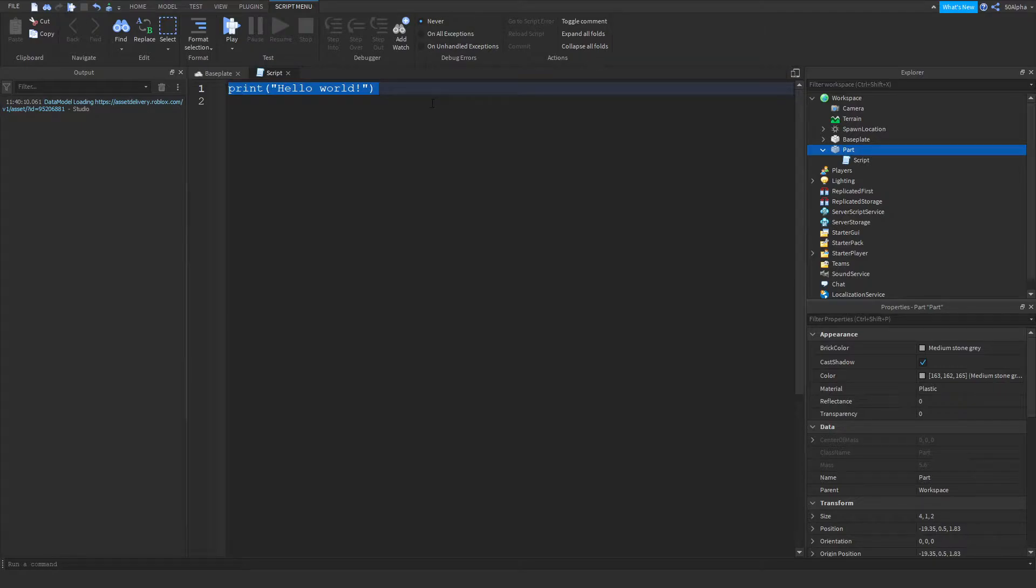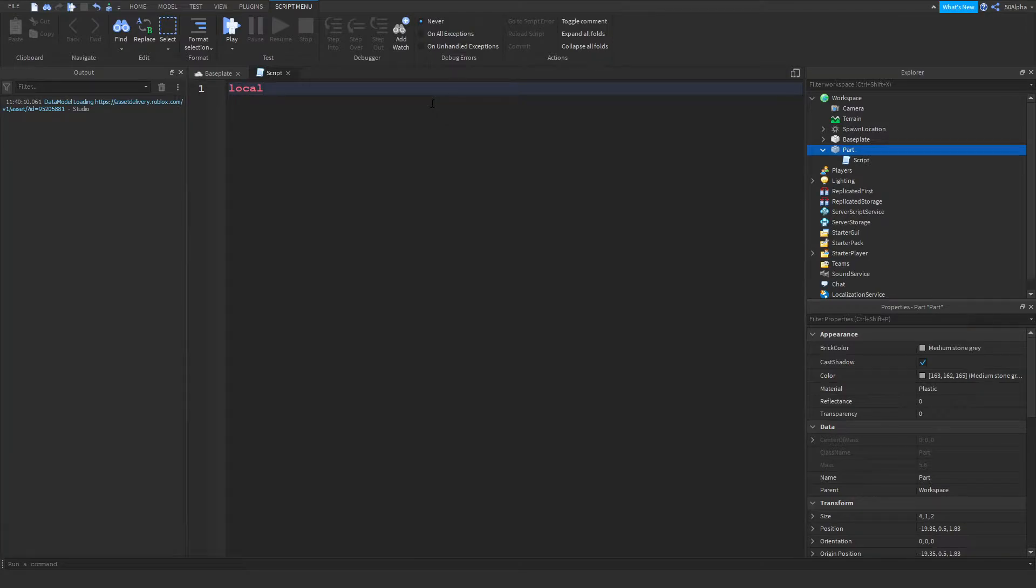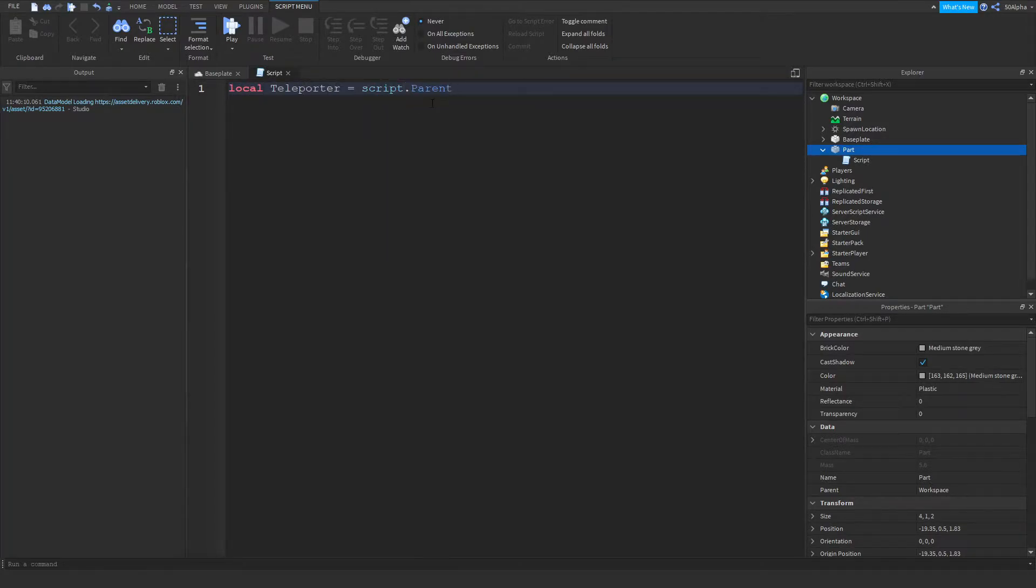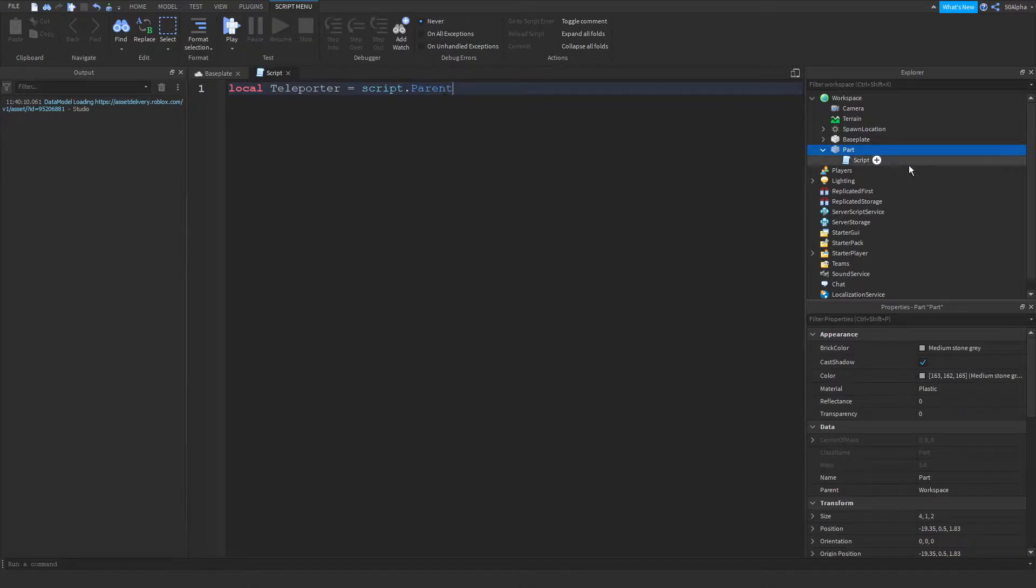Once we're in, I am going to define our teleporter, our first part. So I'm going to write teleporter equals script.parent. Now what we're doing here is we're creating a variable, and then we're simply getting the parent of the script, which is the part here.